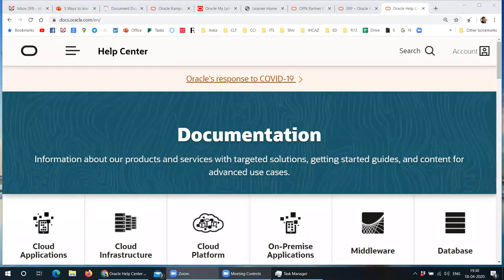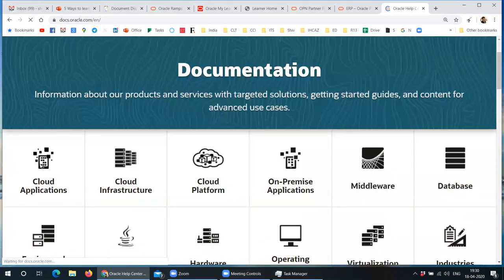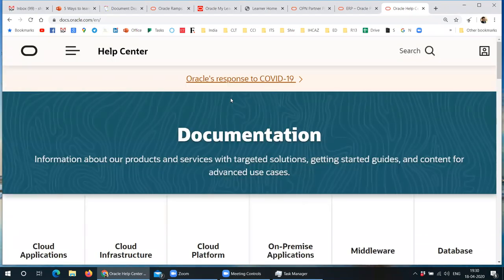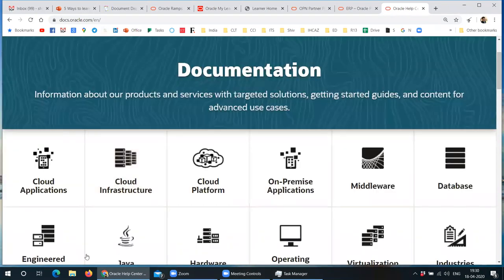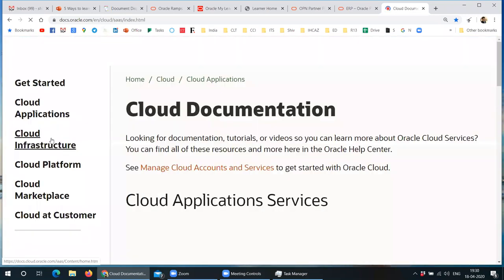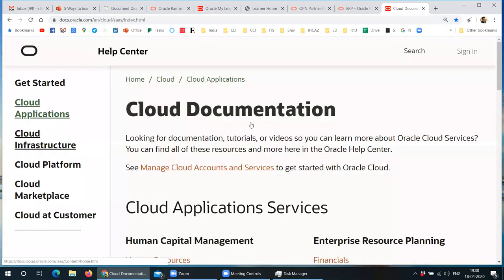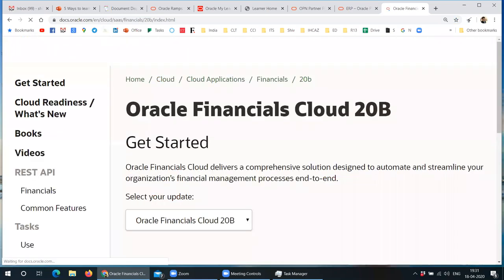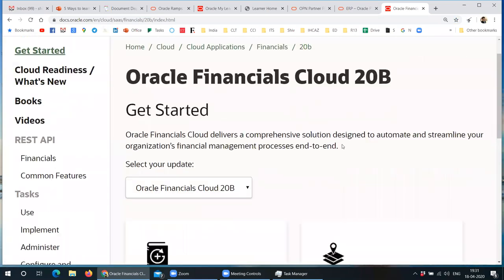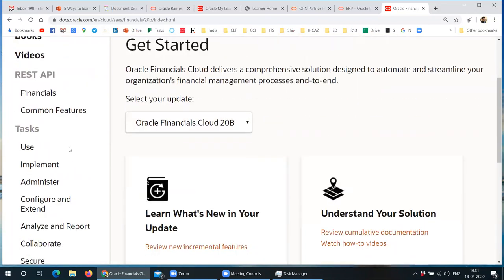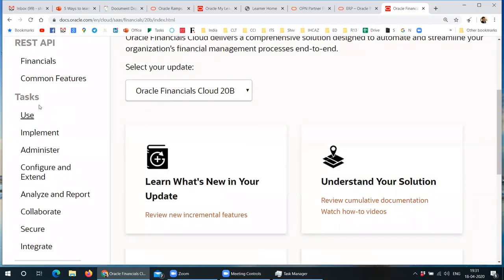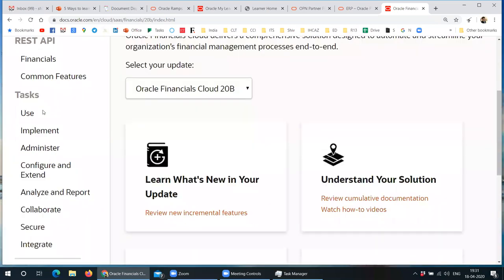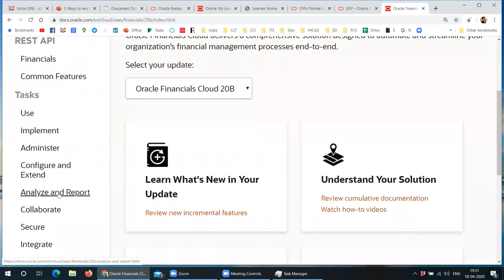So I am going for financials. Now obviously if I go to books, that is where I will see user guide and implementation guide. But even there are a lot of guides also. I will show those also. But if you see this section, task. This is where all the knowledge is. Now use, implement, administrator, configure, reporting. Just an example reports. Just you want to learn only about reporting in Oracle Cloud ERP or Oracle Cloud Financial.